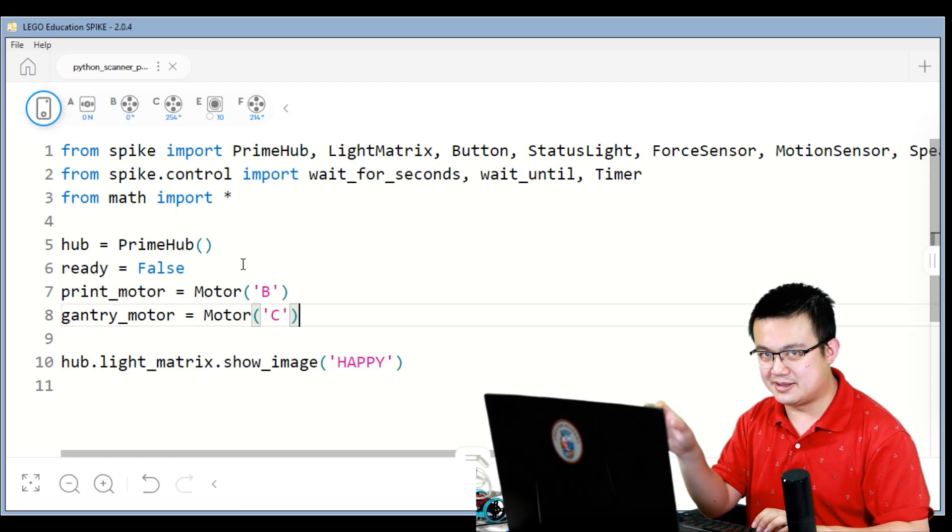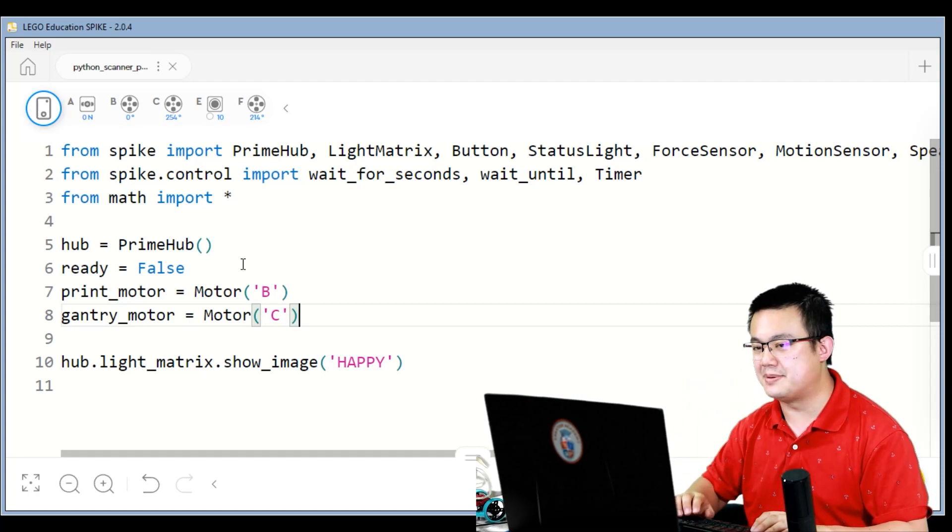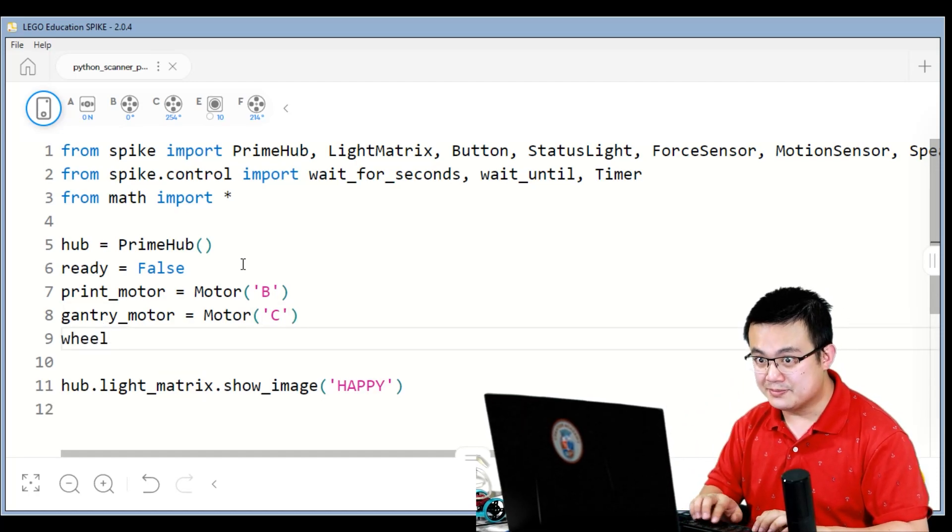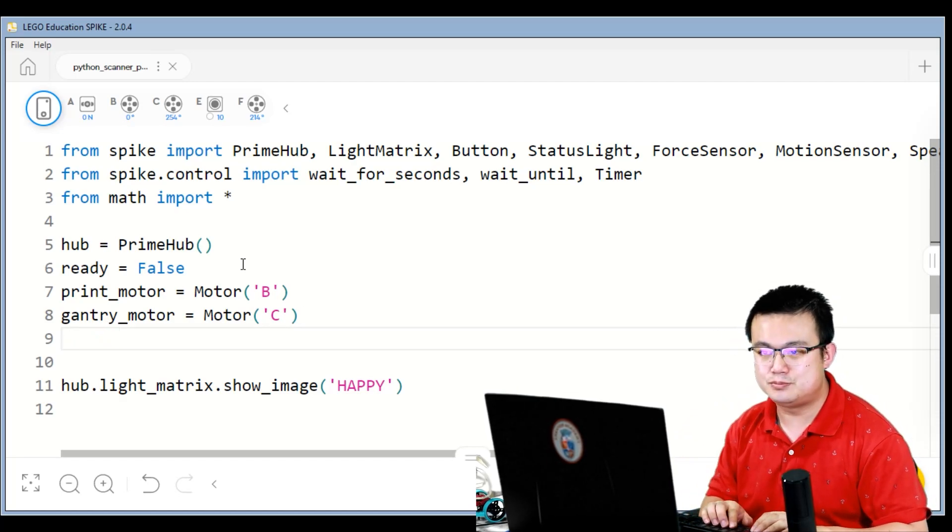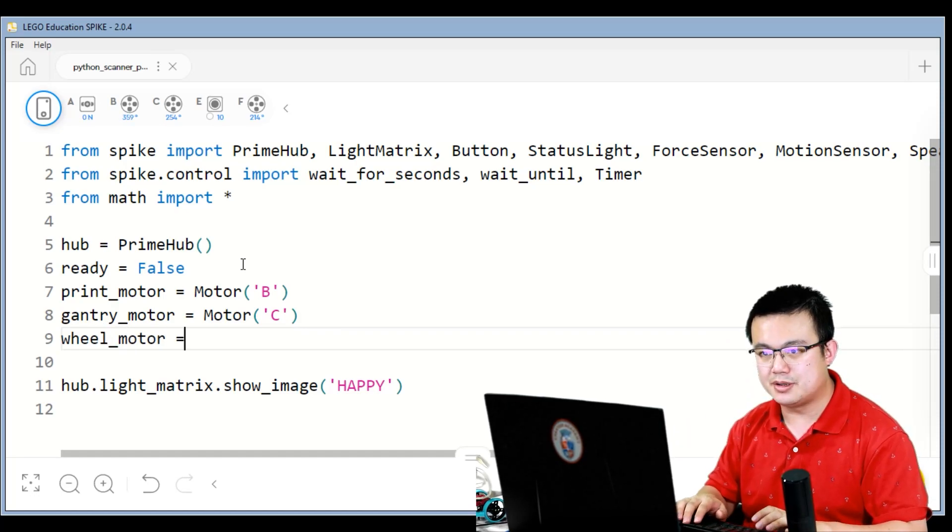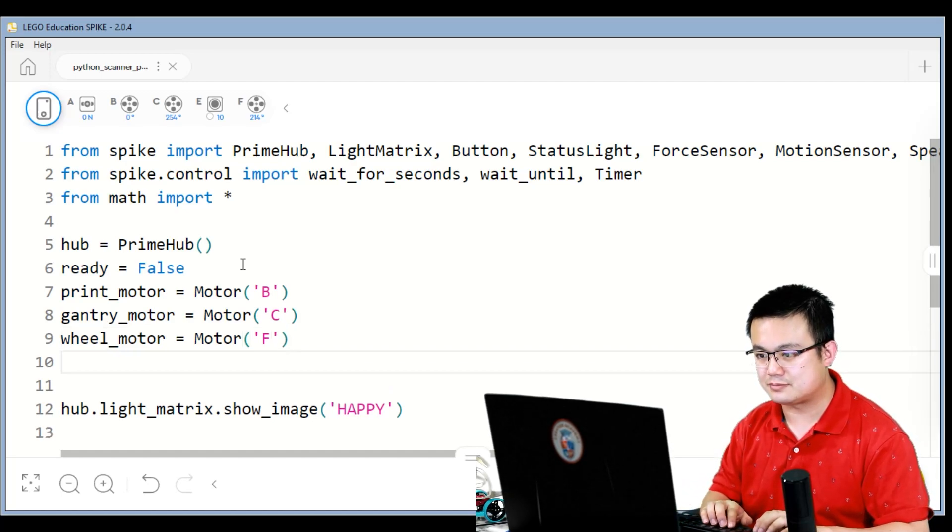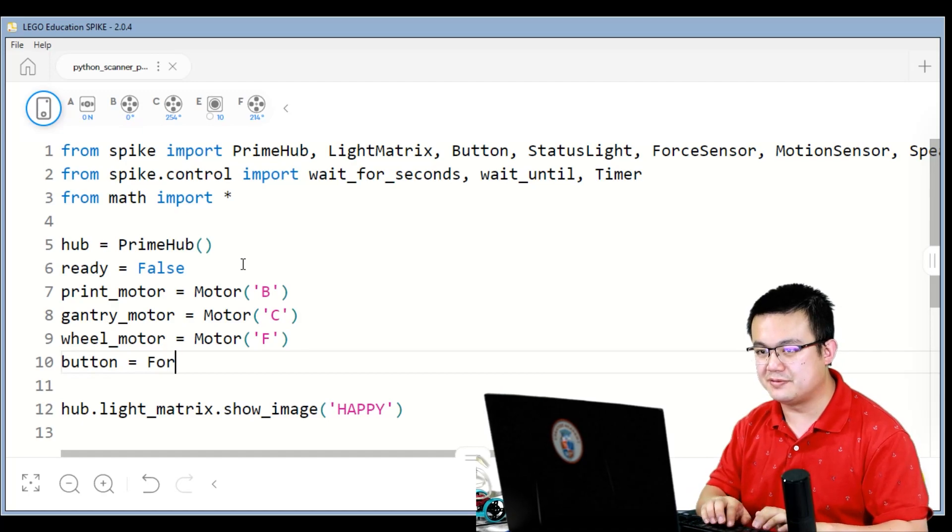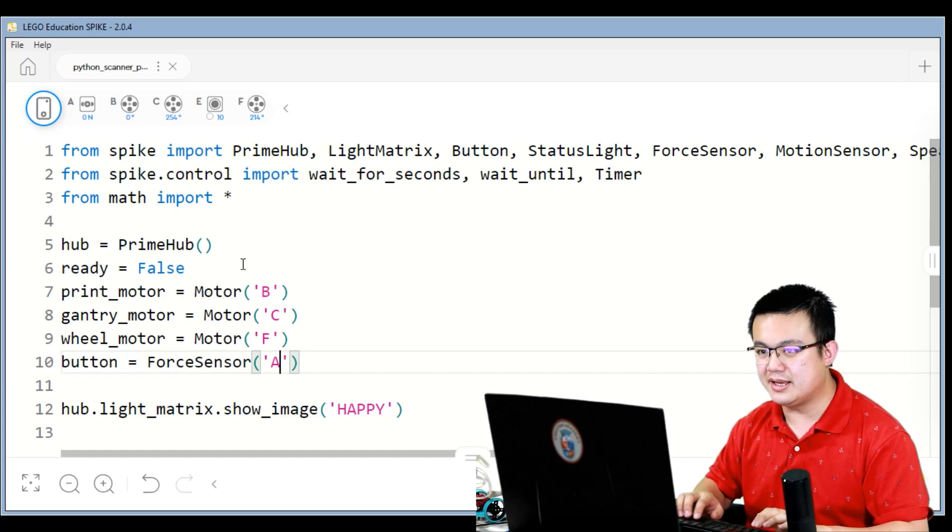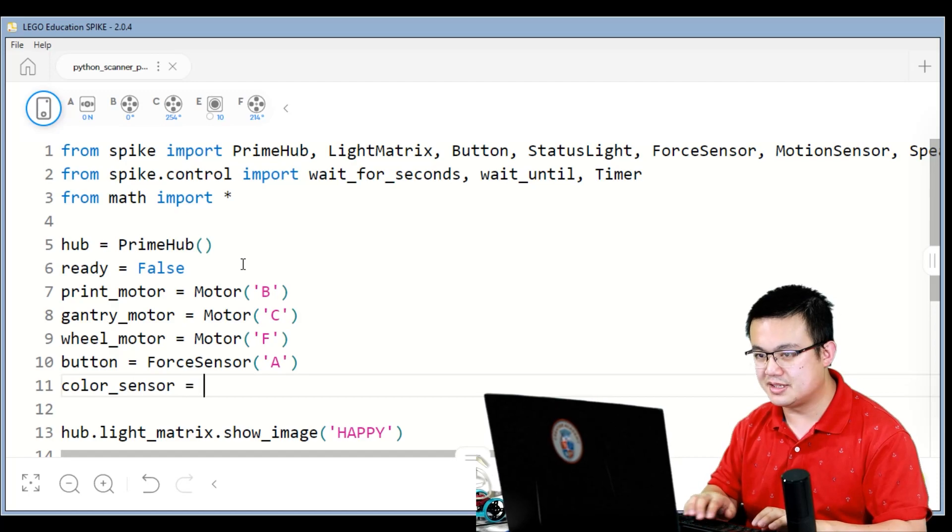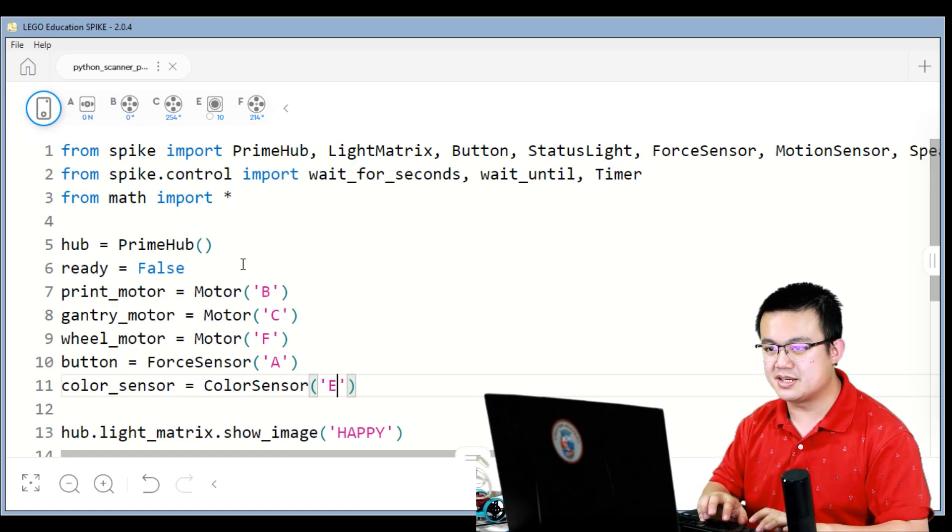So the gantry is the part that moves left and right, and the print motor is controlling the up and down motion of the pen. Wheel motor equals Motor at F. The button is going to be equal to the force sensor at A, and the color sensor is equal to color sensor at port E.